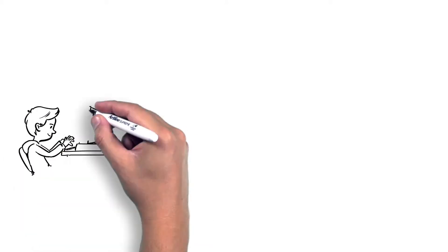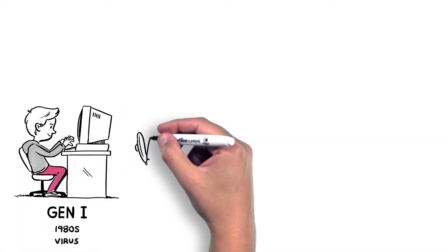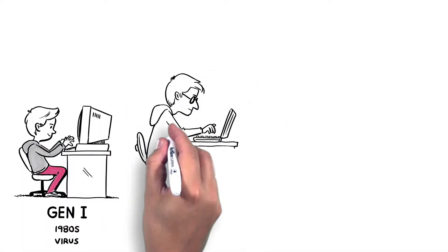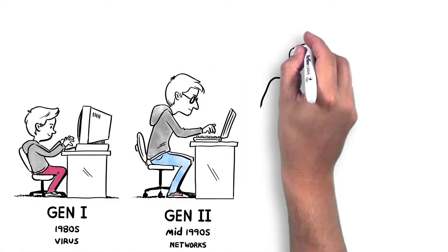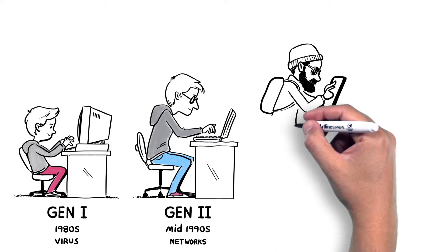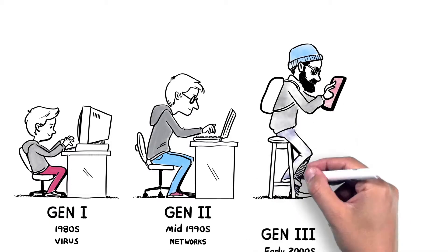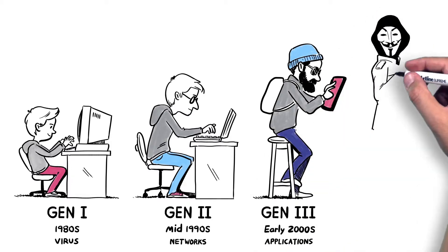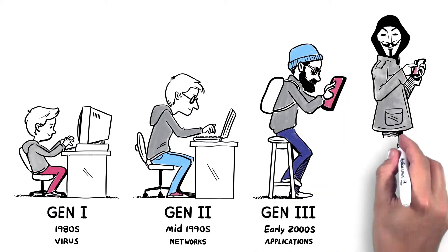However, as our connectivity has evolved, so have the cyber attacks. Threats on our IT environments have become more sophisticated and harder to prevent.